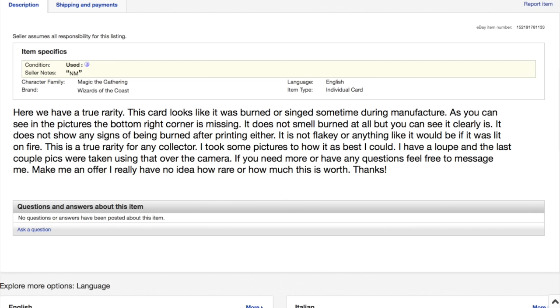This is a true rarity for any collector. I took some pictures, and he took many, many pictures. I have a loupe, and the last couple of pictures were taken using that over the camera. If you have any questions, feel free to message me. Make me an offer, as I have no idea how rare this is.